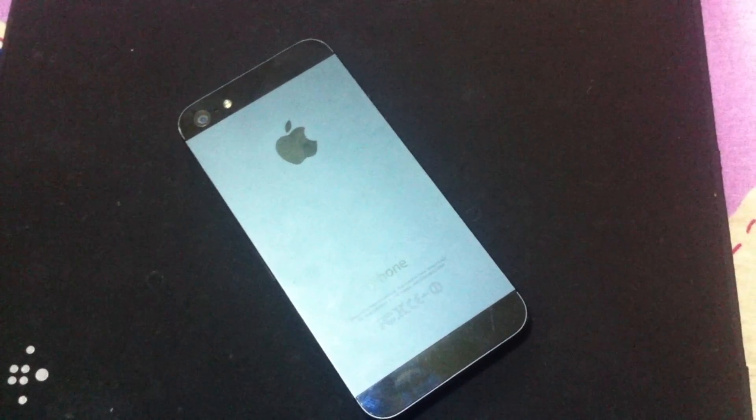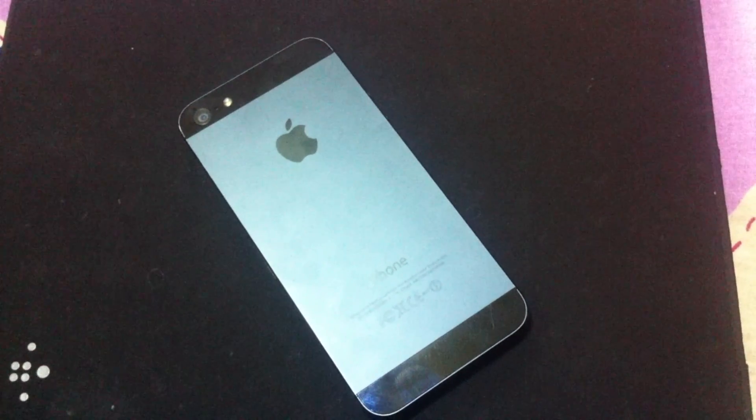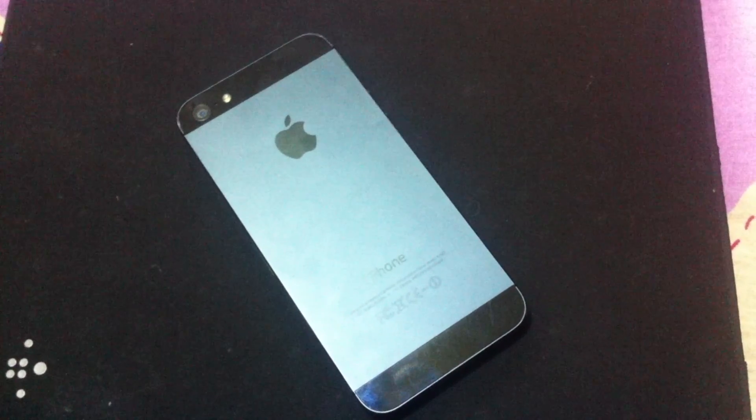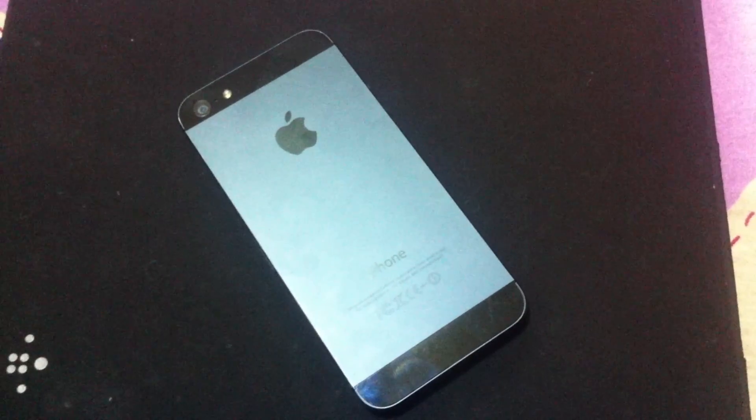I'm going to show you today how to bypass the activation screen of an iPhone 5 running on the latest version 7.0.6.